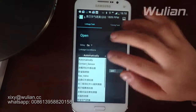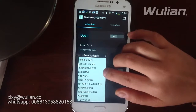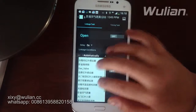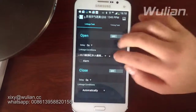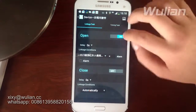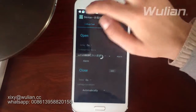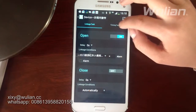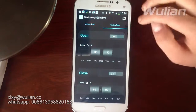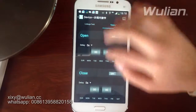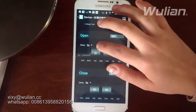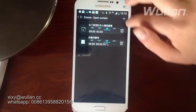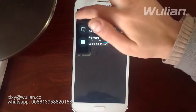You should choose from our controller for the linkage conditions. Click it and open it, then save it. You can also set a timer — for example, when to open it and when to close it. Click it after setting, then quit.